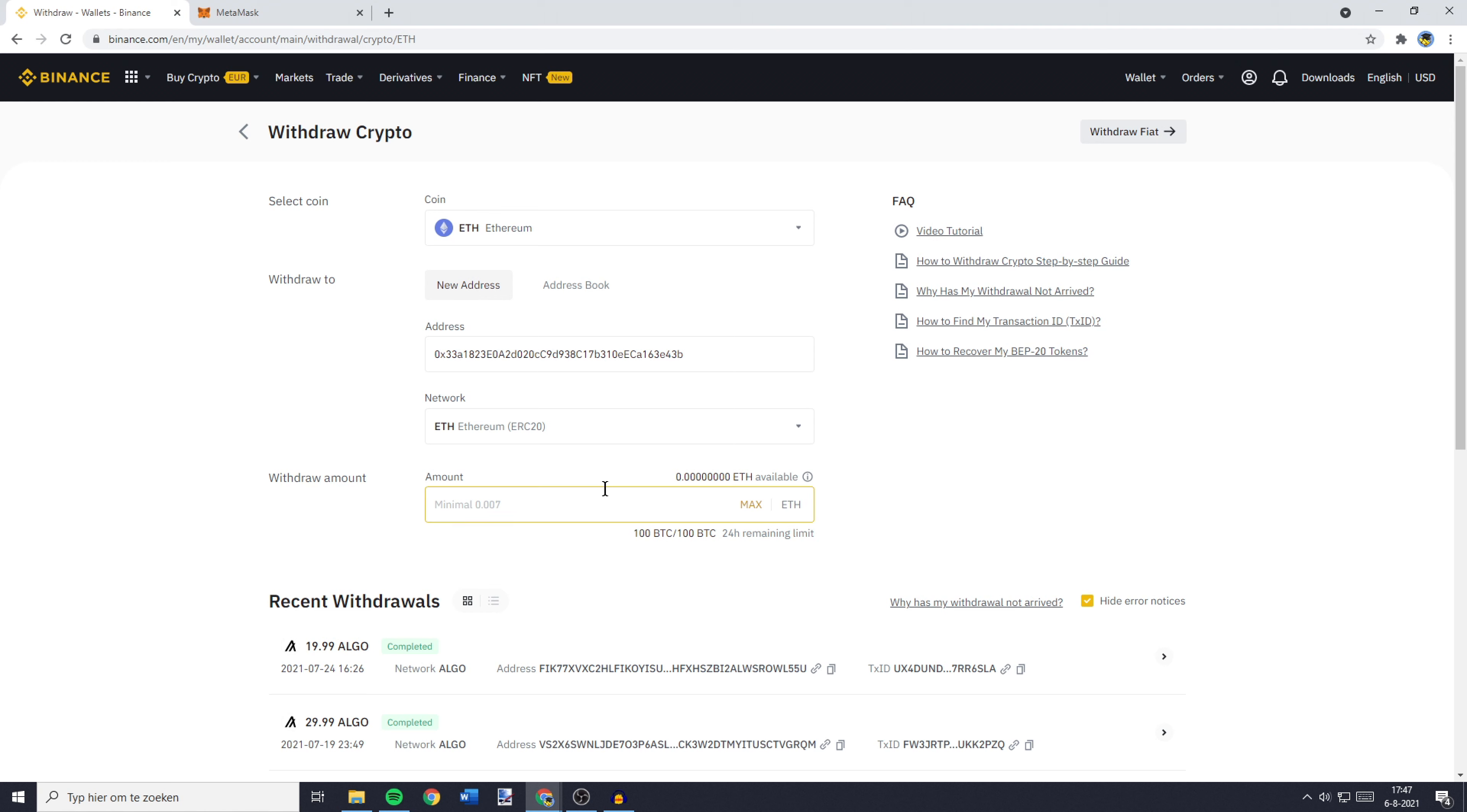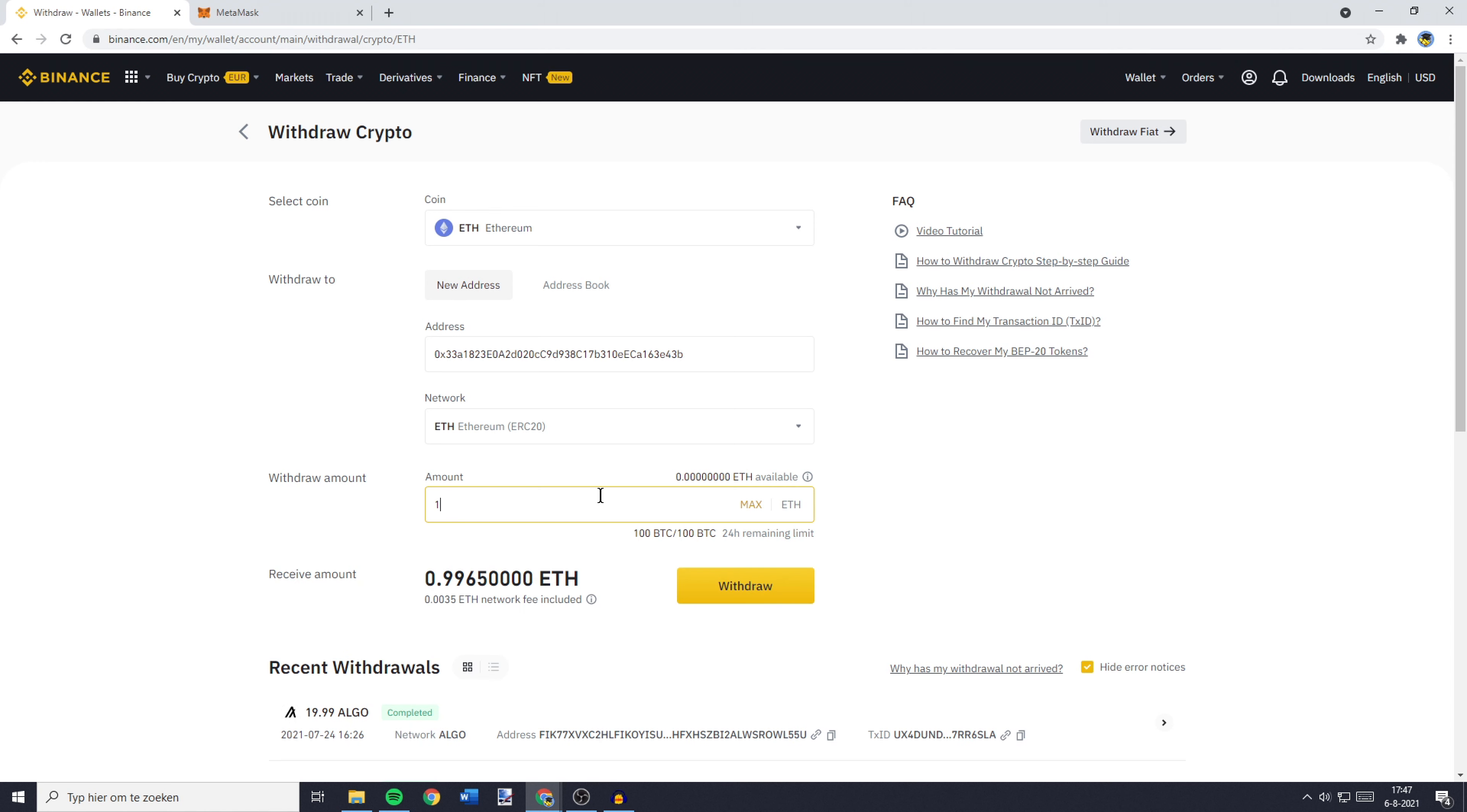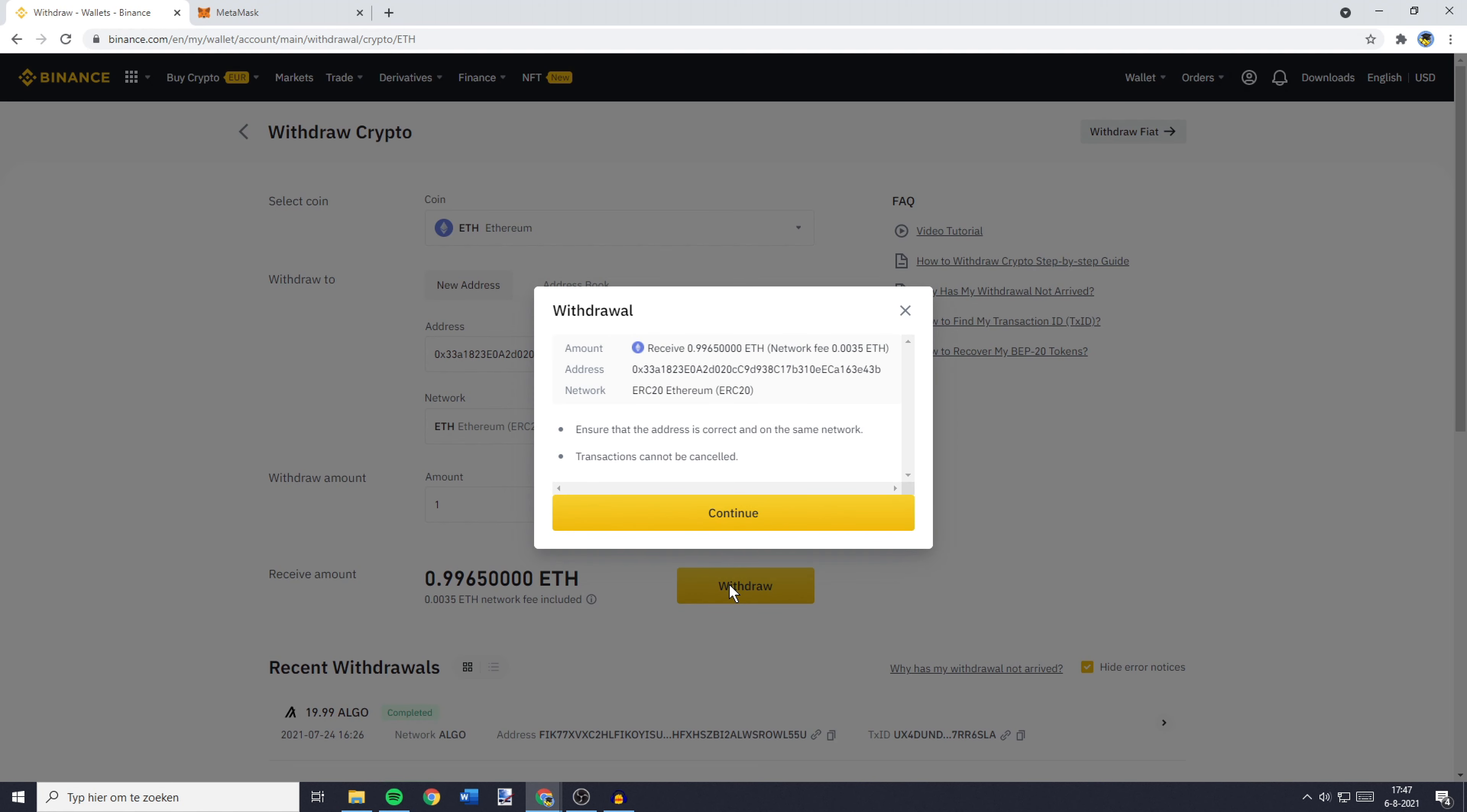Now, all that's left to do is to fill in the amount of Ethereum you would like to transfer from Binance to Metamask. So I don't hold any Ethereum as of right now, but for the example, I'll just fill in one Ethereum. And once you've filled in the amount of Ethereum you want to transfer from Binance to Metamask, all that's left to do is to click on the withdrawal button.